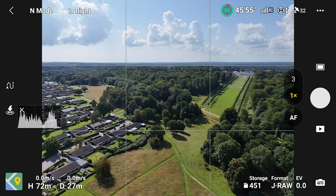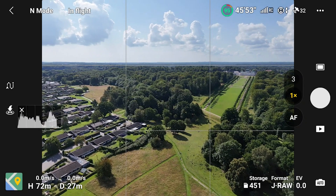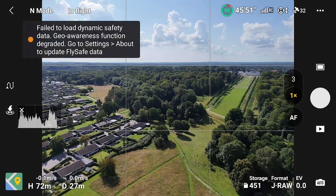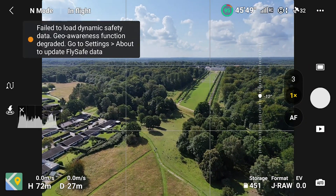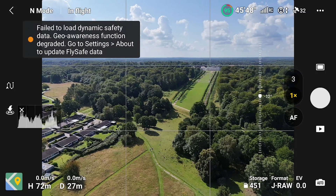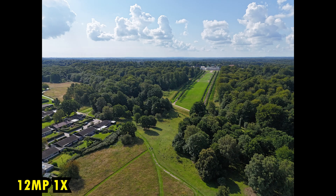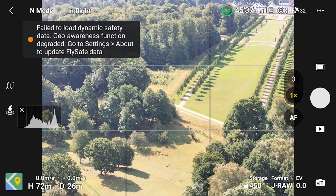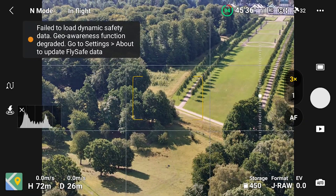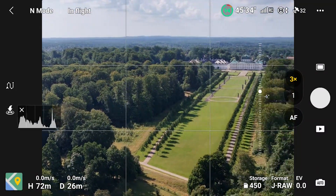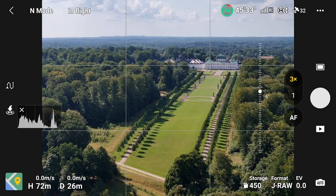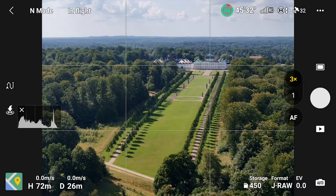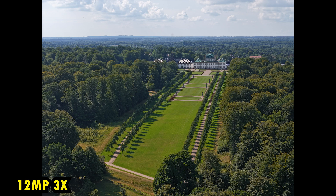Let's start with the 12 megapixel. Let's put the castle here in the rule of thirds. Then I will grab one image with the wide-angle lens, and then switch into the medium telephoto lens. Then I would switch it up so I have the castle again and I will take another one.